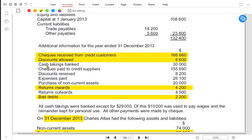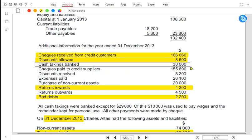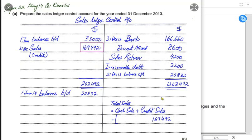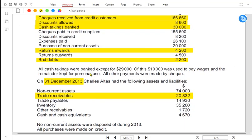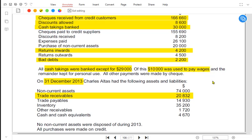Another name for cash sale in single entry is 'cash takings.' Cash takings banked means the cash sale that was deposited into the bank — this is 30,000. We also need to check for any other cash sale adjustments. The examiner states that all cash takings were banked except 29,000, so what happened to that 29,000?